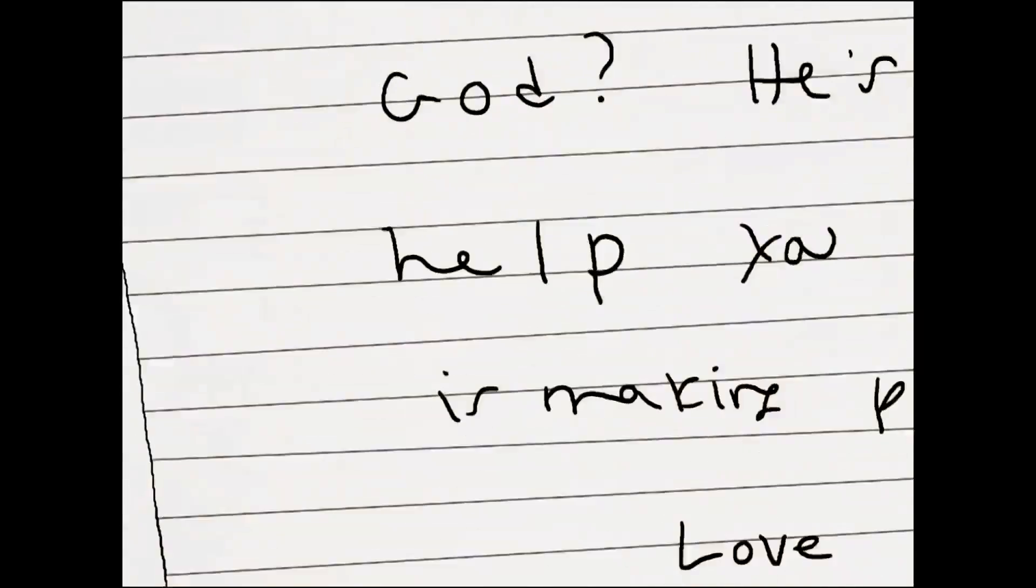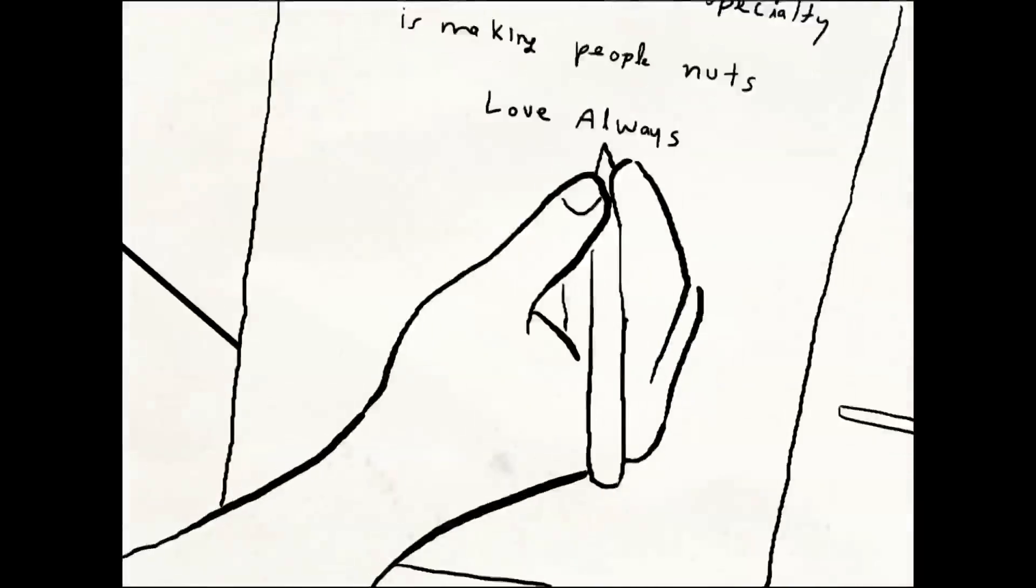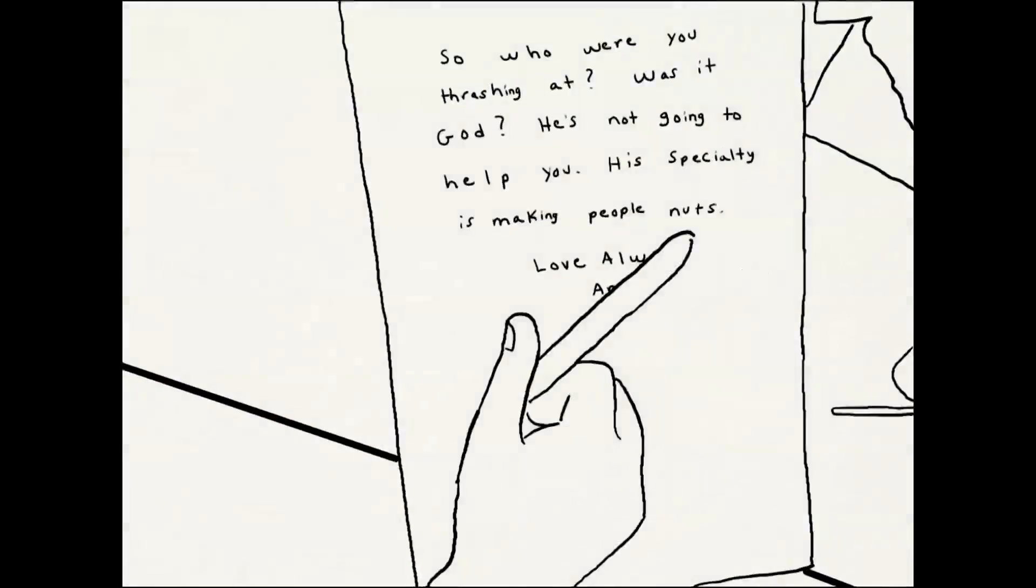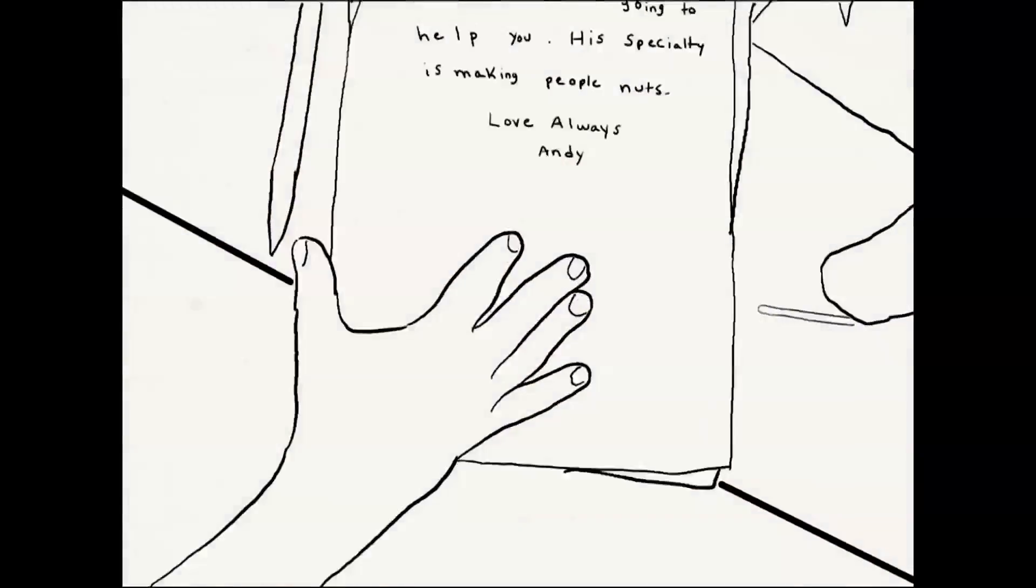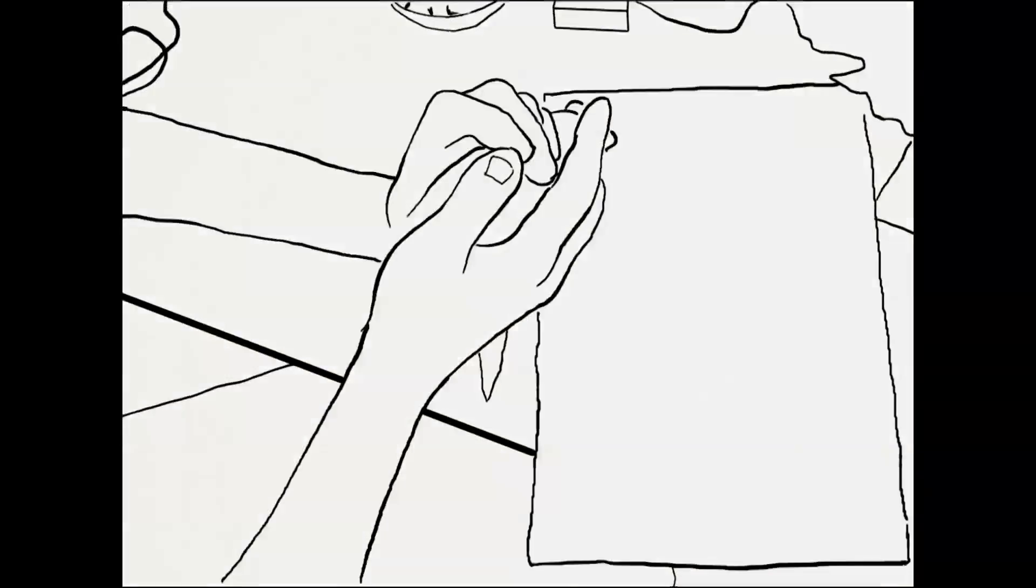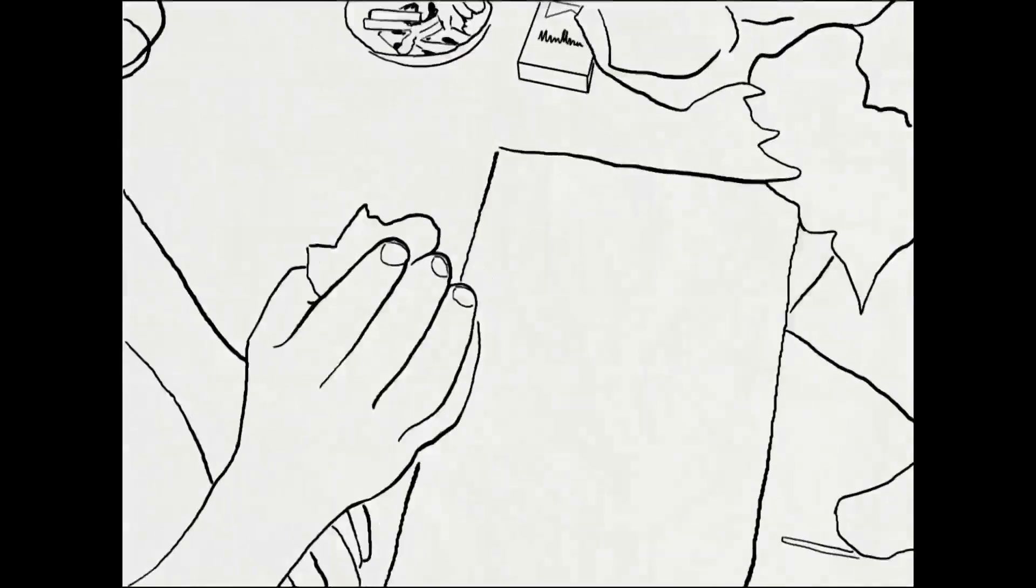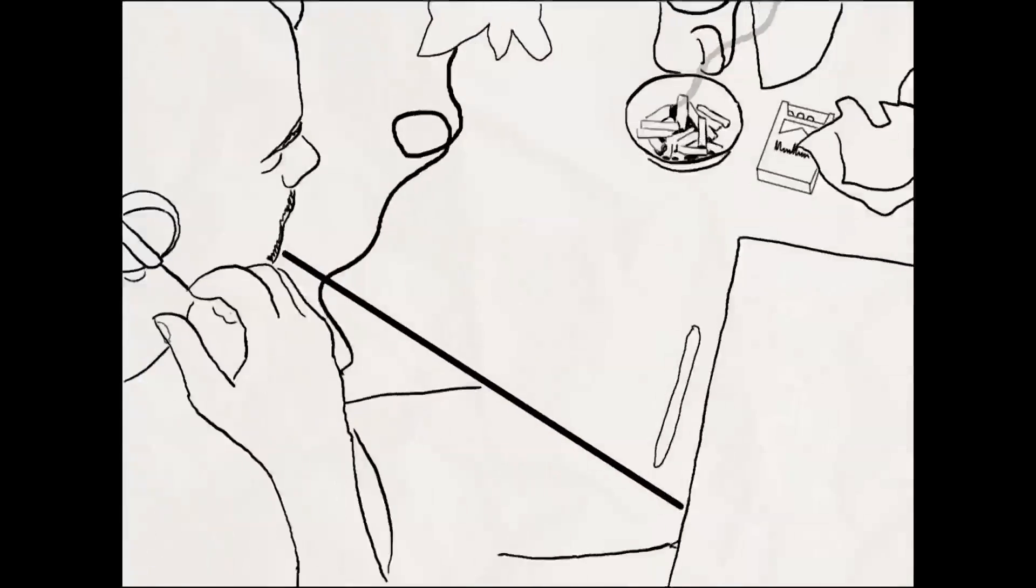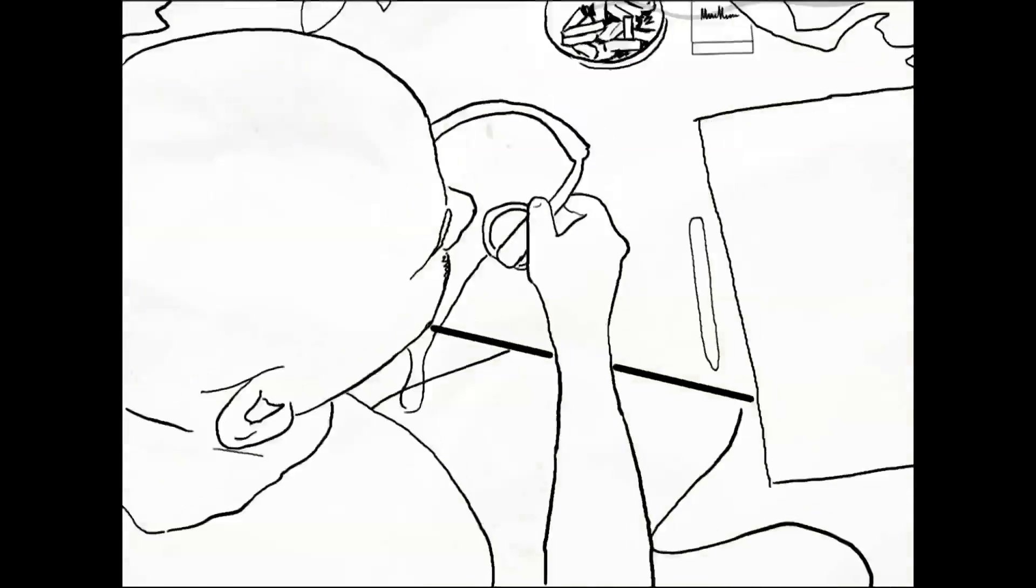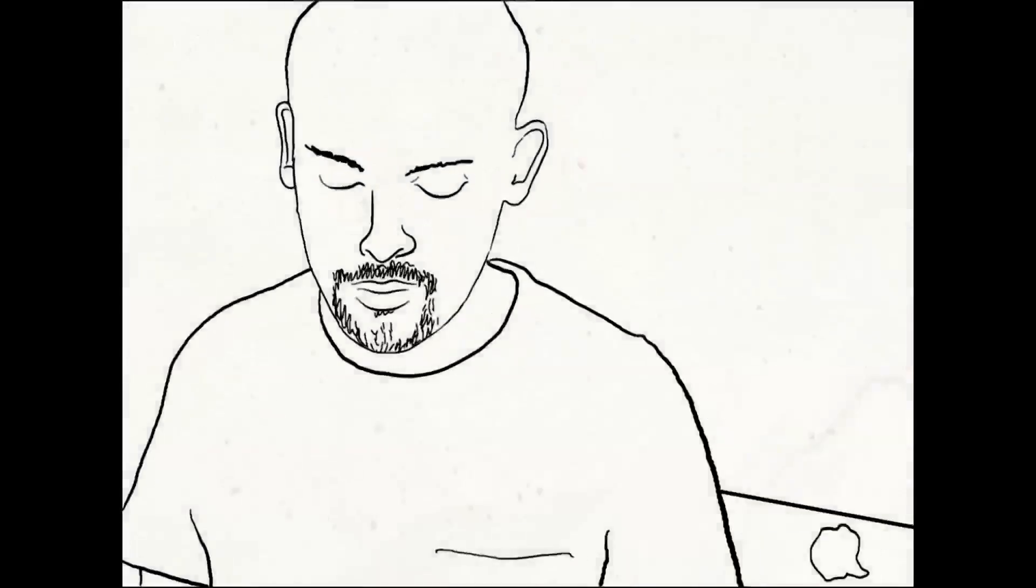It's six years later and I still can't finish the story. It will continue if and when I ever stop throwing up. By the way, Colleen, who were you thrashing at that night? I know it wasn't me. Was it God? I'm sure you know. He isn't going to do anything. His specialty is only making people nuts. Love always, Andy.